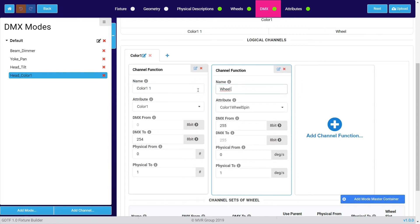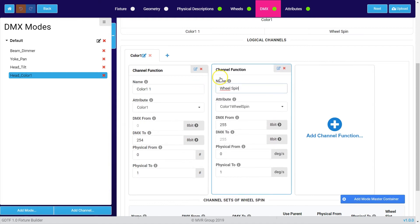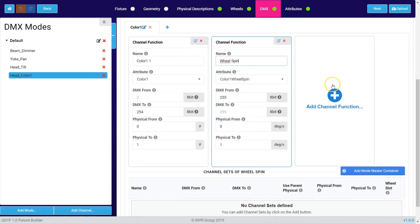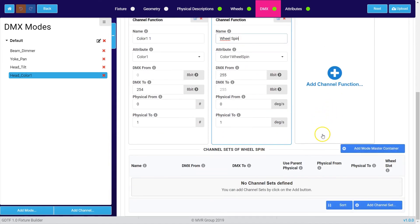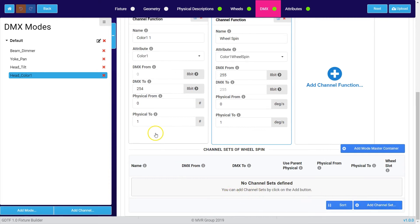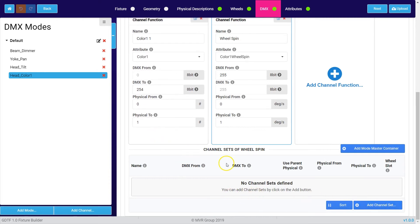Then I can scroll down farther and over here we can add multiple channel sets to have quick access to, for example, the colors or the wheel spin direction.